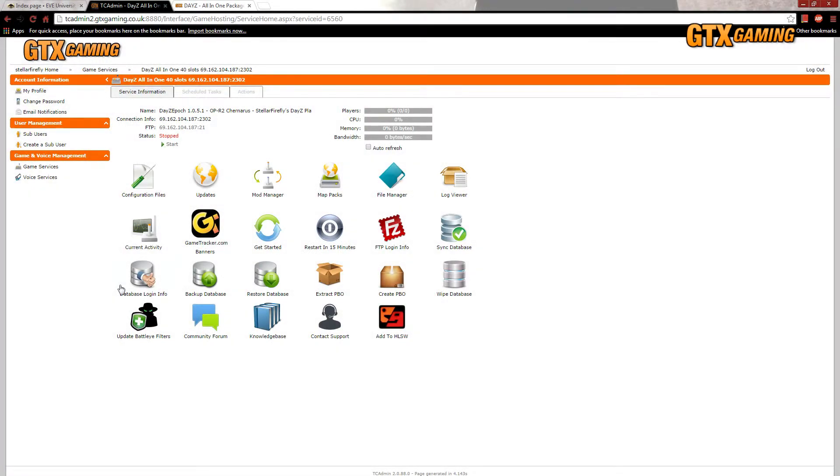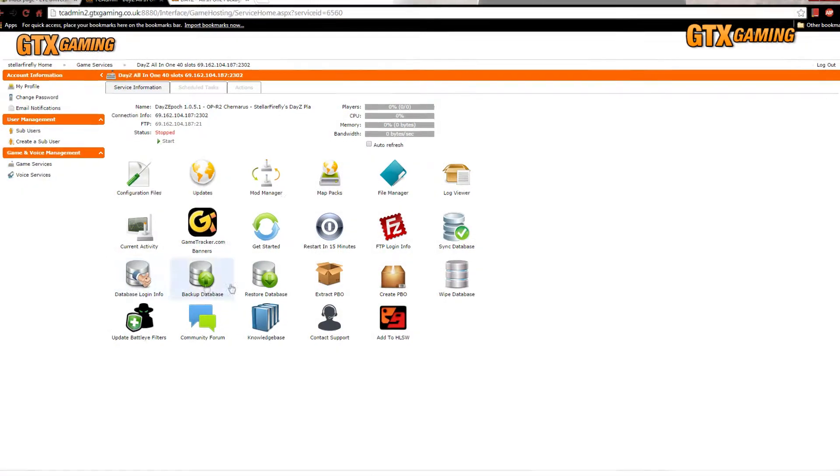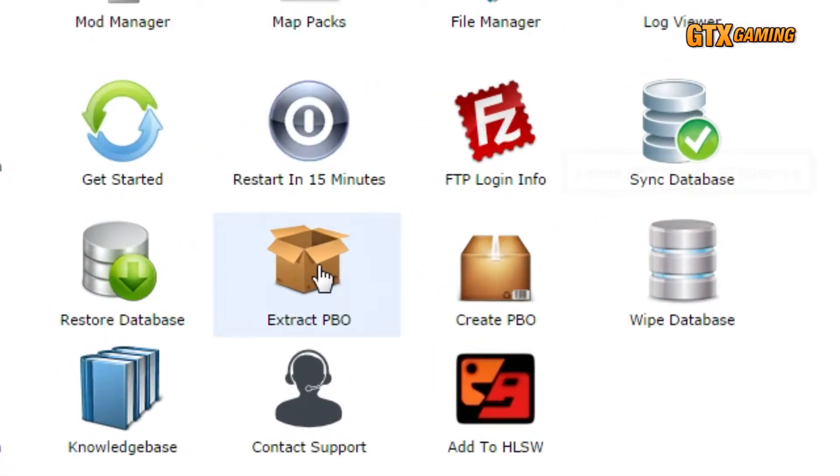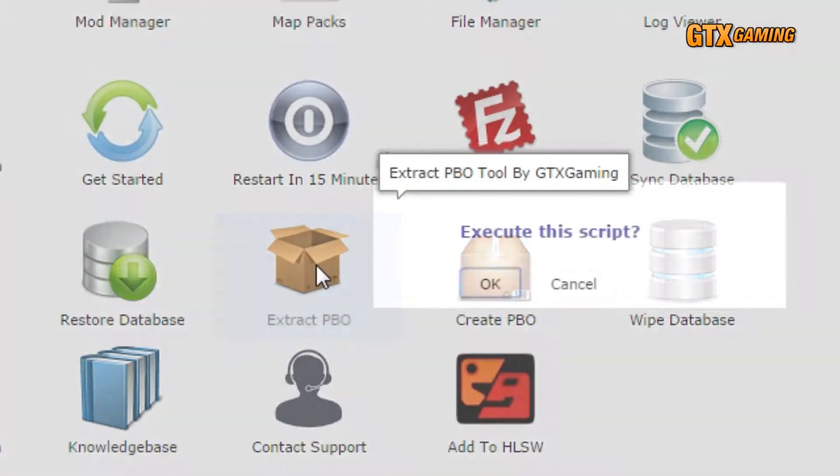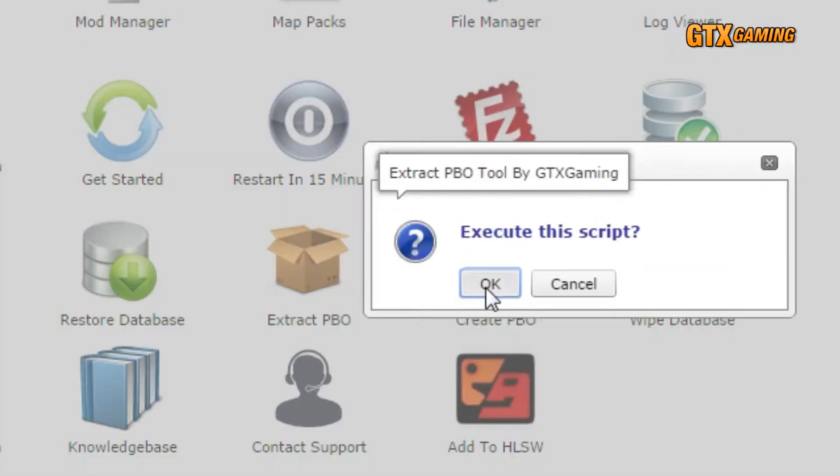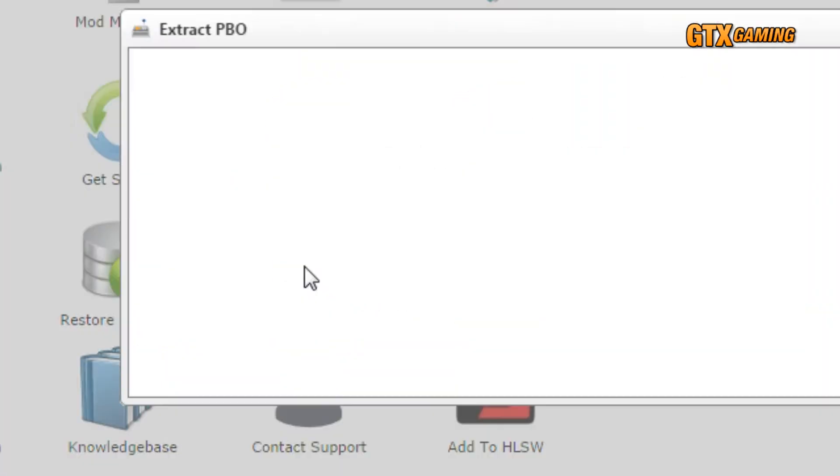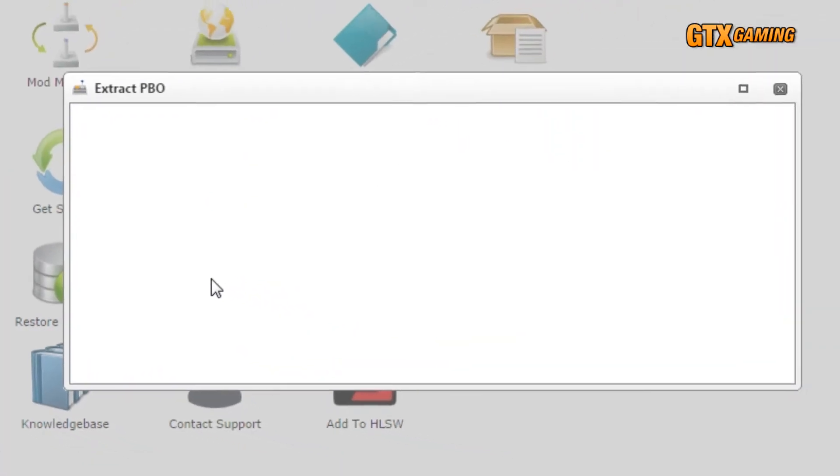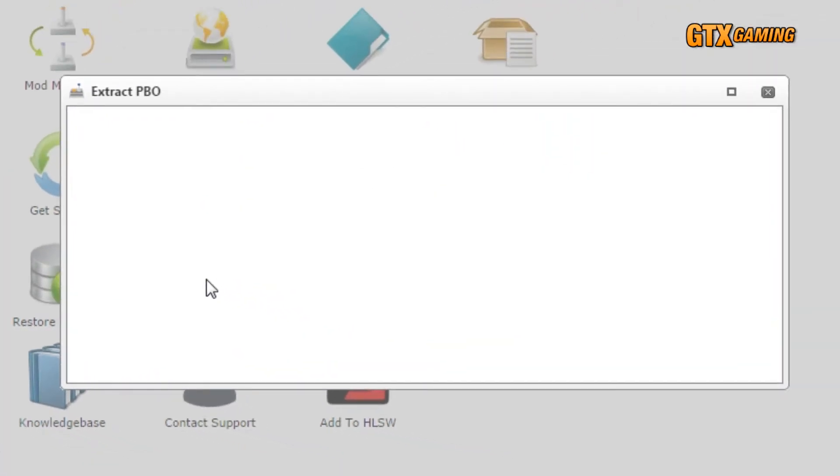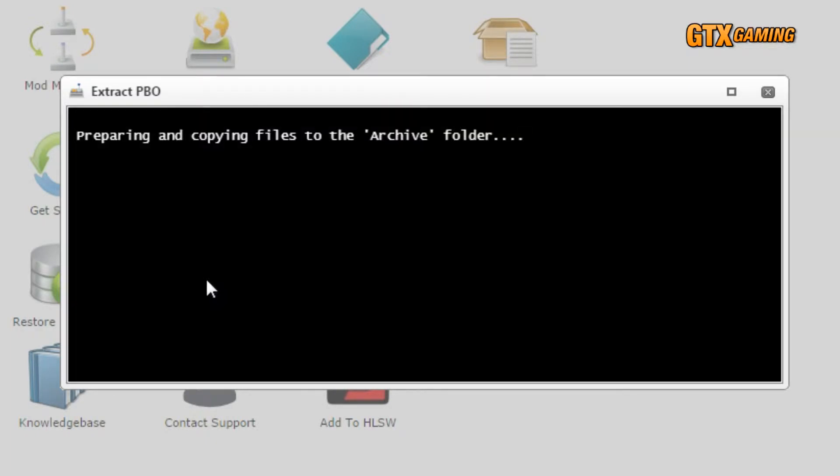For our GTX gaming server, we'll just go into our TC admin control panel and click on the extract PBO button, then press OK when it asks if we'd like to execute the script. Wait until it says it's safe to close the window, and then close the window.